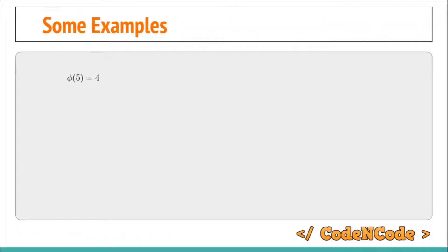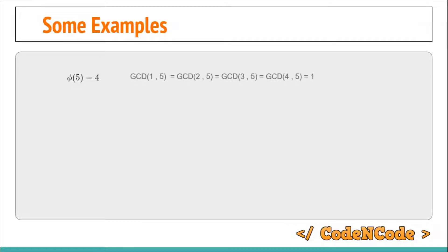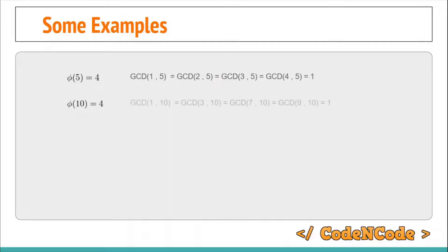For example, φ(5) = 4 because there are four numbers from 1 to 5 which are coprime with 5: 1, 2, 3, and 4. The GCD of each of these with 5 is 1, while GCD(5,5) = 5. φ(10) is also 4; the numbers coprime with 10 from 1 to 10 are 1, 3, 7, and 9.